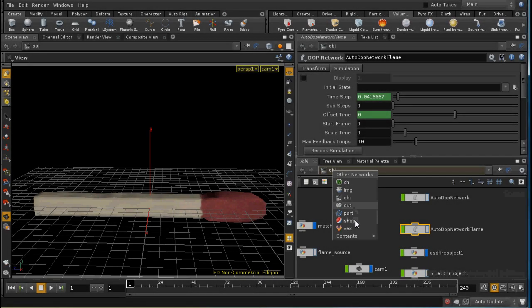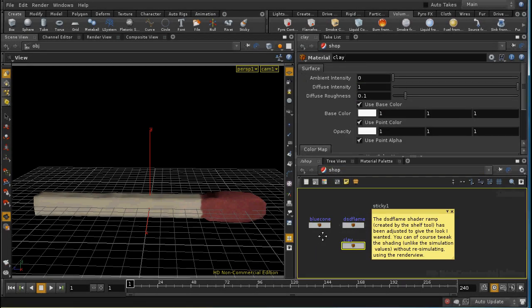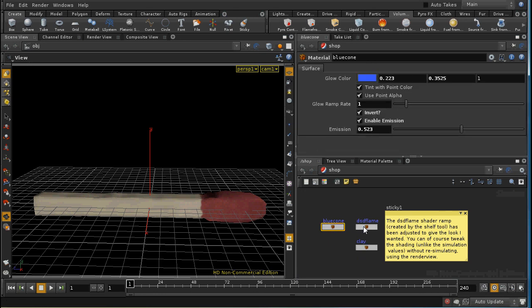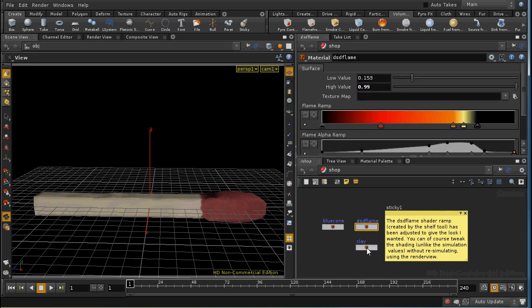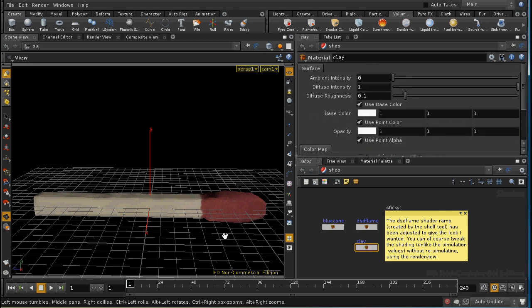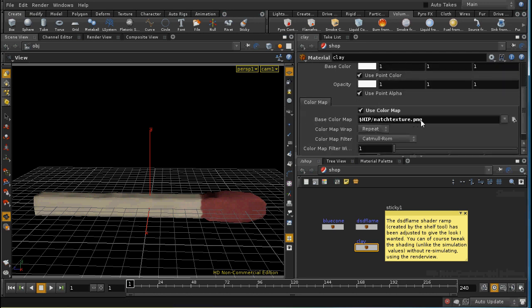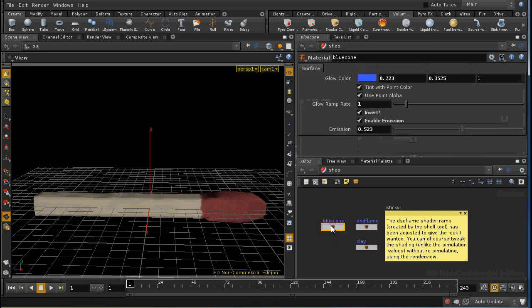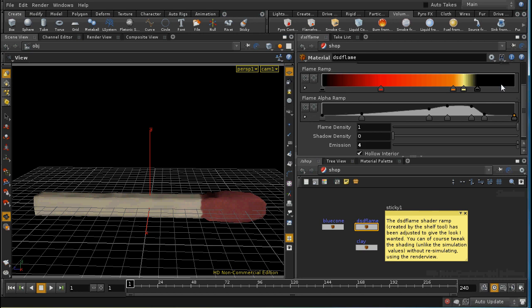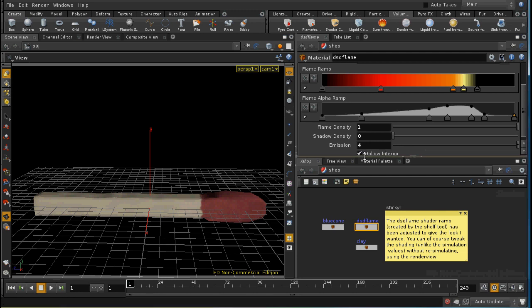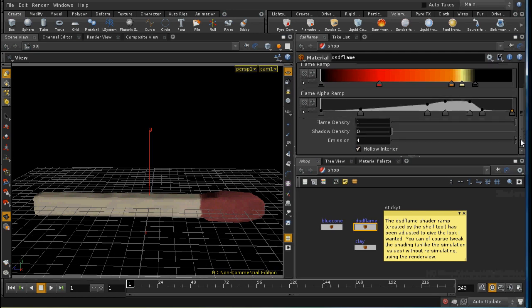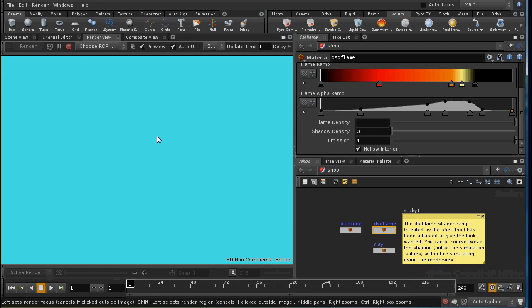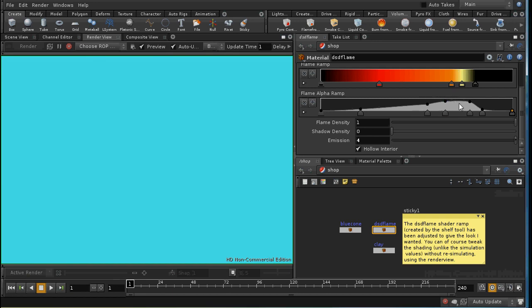Next, let's look briefly at shading. The shelf tools set up the blue cone and DST flame shaders. The clay shader I've just laid down as the basic material for the match, and I've applied a texture map to it. The only shader I've altered is the DST flame shader, where I've altered the ramp and the alpha ramp to create a flame of the right density for what I wanted. And I've also included the hollow interior. Now, you don't need to re-simulate the simulations in order to change the shading. You can use the render view and just tweak these parameters and the render view will update automatically. So it's a pretty speedy process to adjust the shader to the values you want.